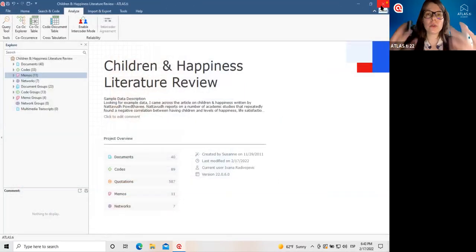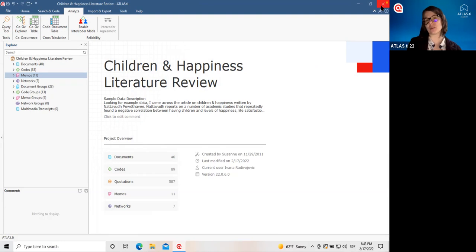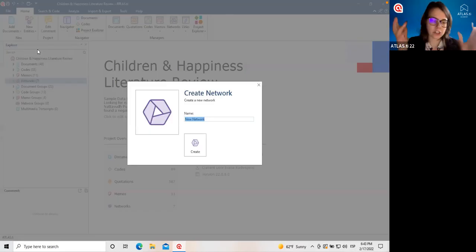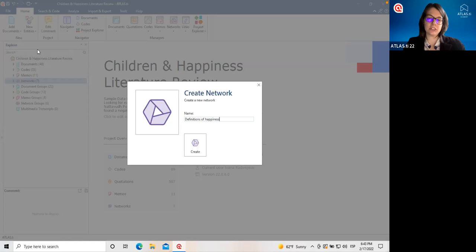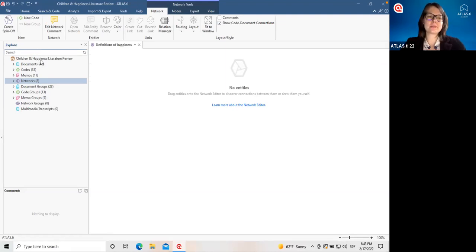We have all these different ways to explore what we're finding, writing notes and developing insights. But there's a final, very helpful way to make sense of all this rich information — to work visually with all the different parts of our project. Finally, I'd like to show how we can create networks. Let's create a new network here. Let's imagine in this network I want to explore the different ways that happiness was defined, since this is such an important topic. Why don't we create a network to explore this?